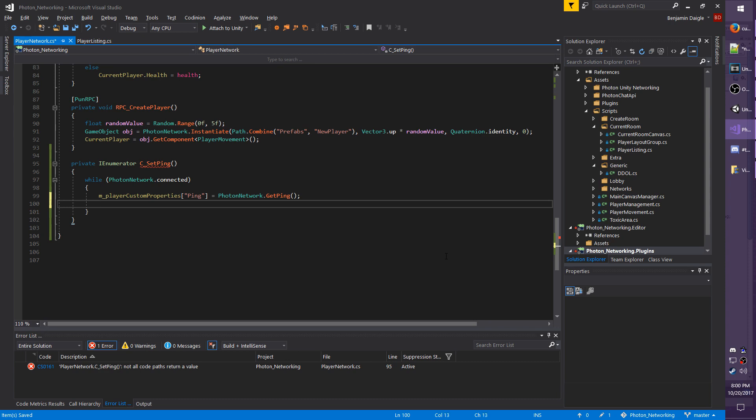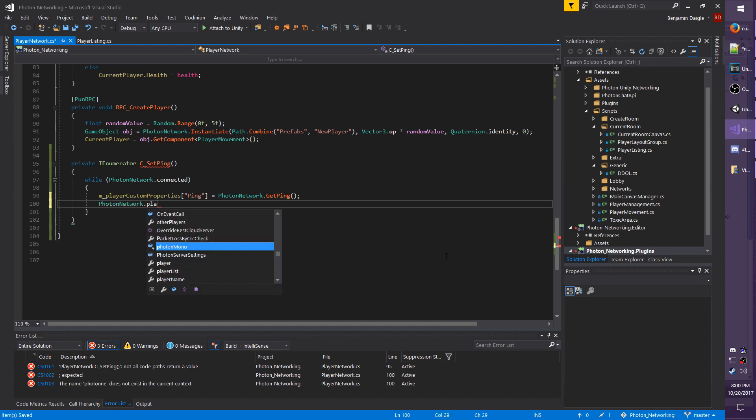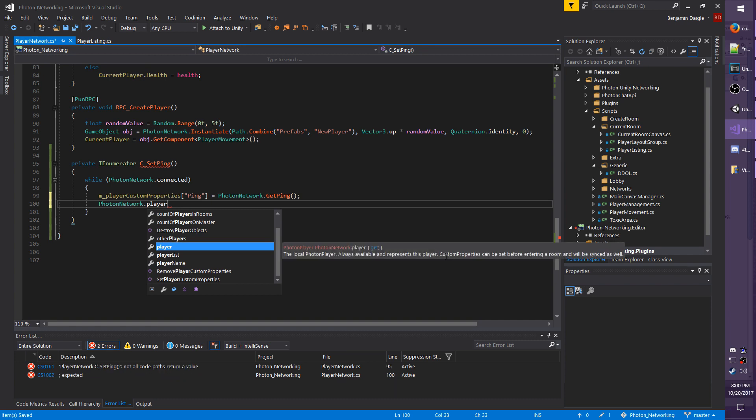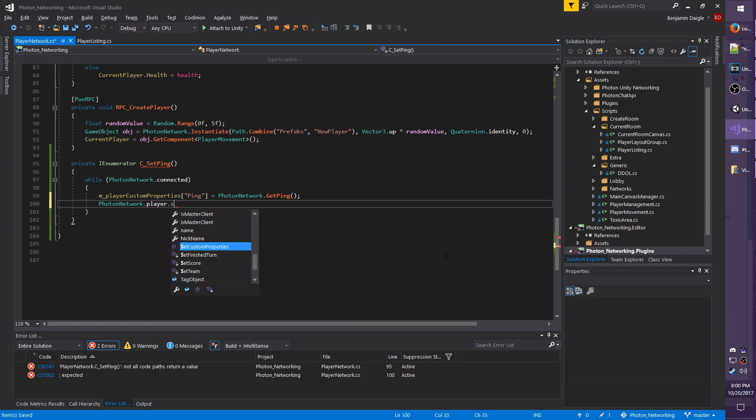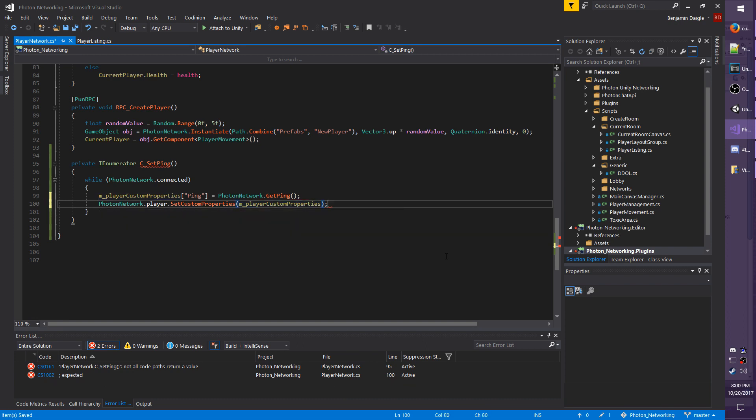So once we set the value, we now need to sync it across the photon network, which is actually very easy. So it's just PhotonNetwork.player, which is referring to yourself, dot SetCustomProperties, and we're just going to use m_PlayerCustomProperties.